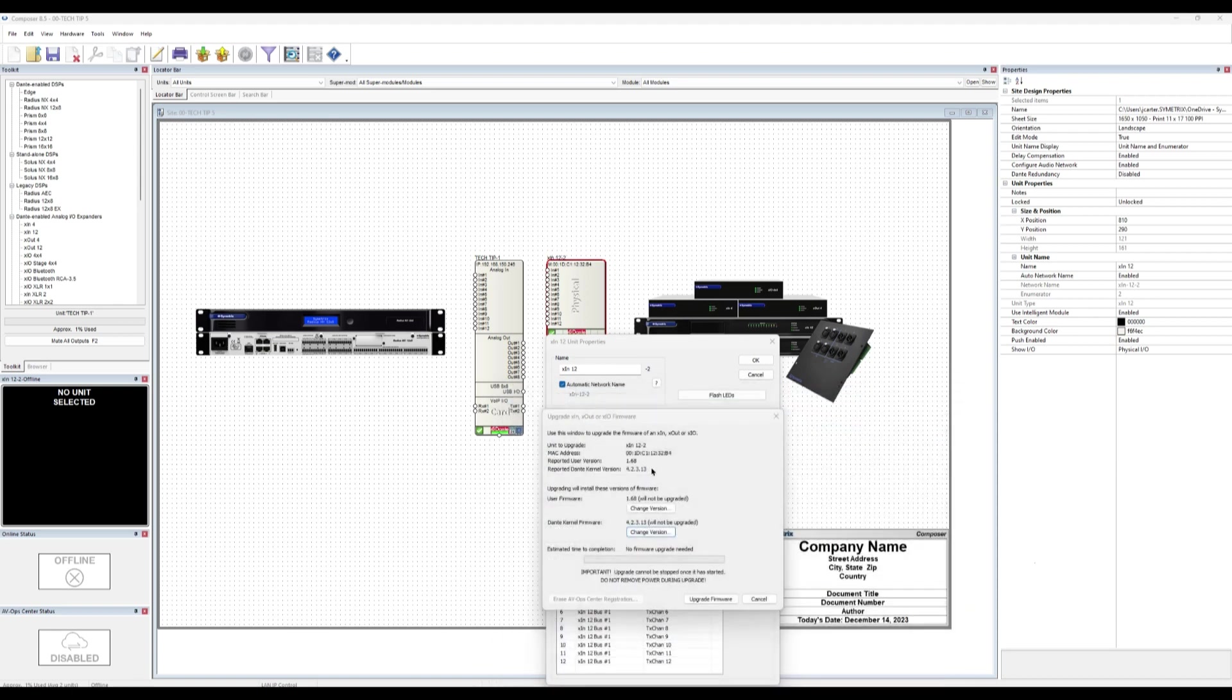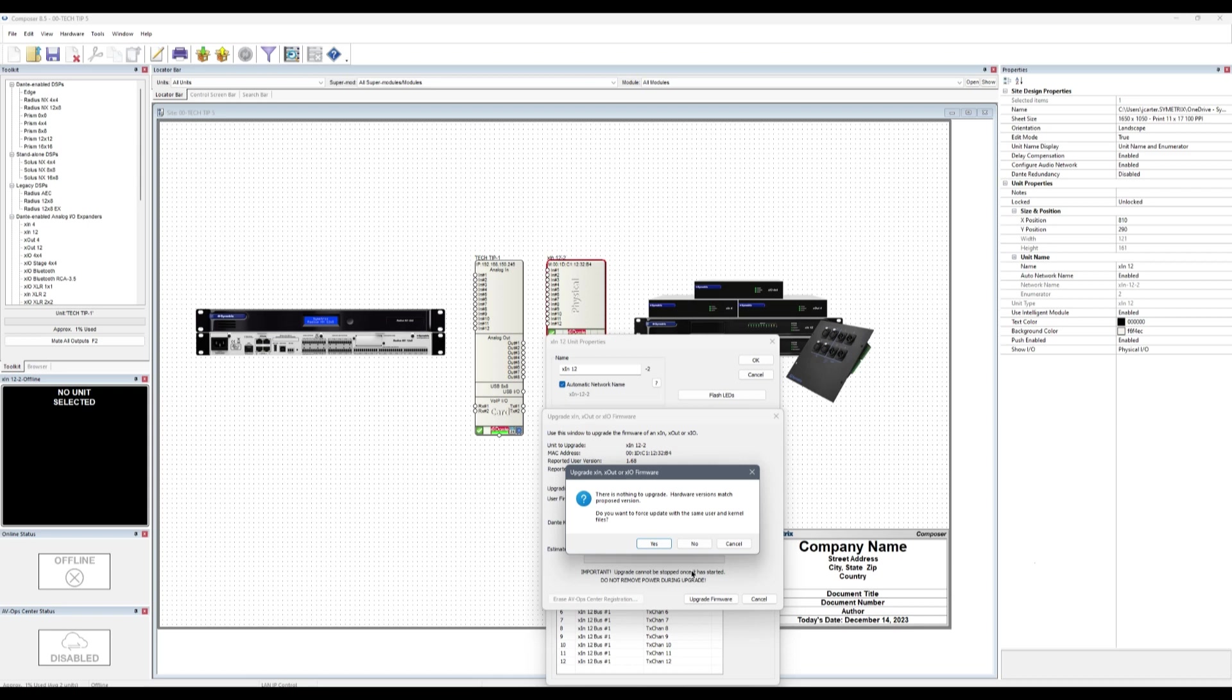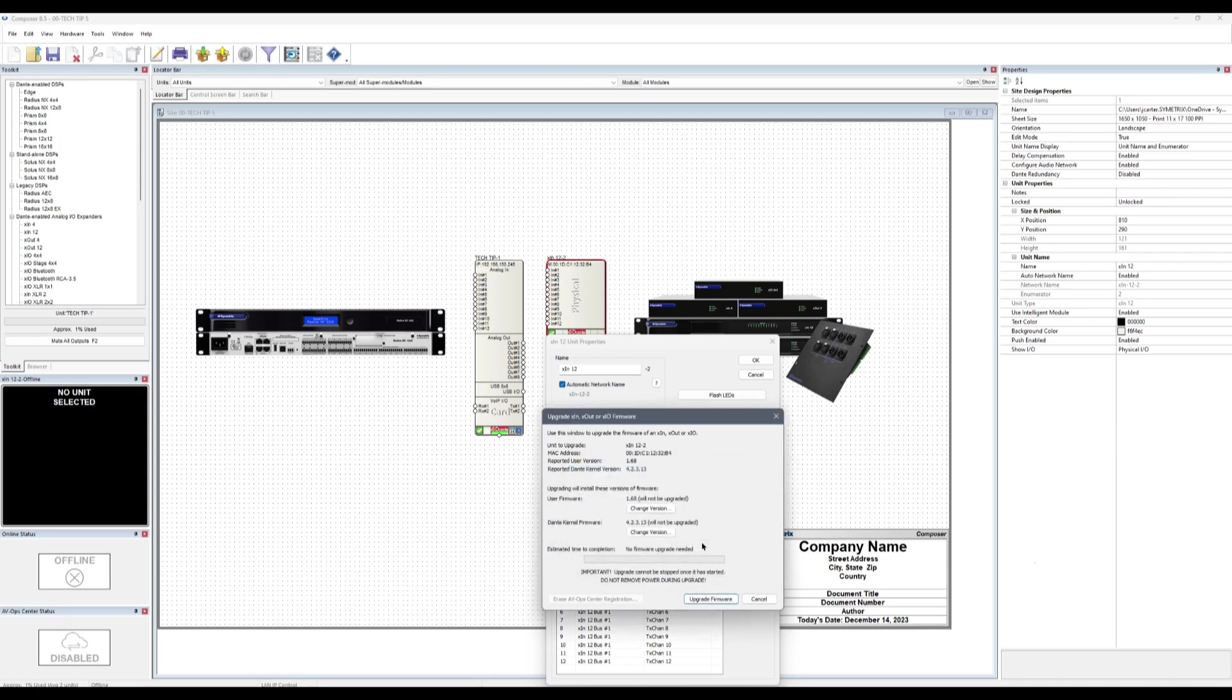Similarly to upgrading DSPs and other control units, this process will take a minute and Composer offers a progress meter. Do not interrupt this process.